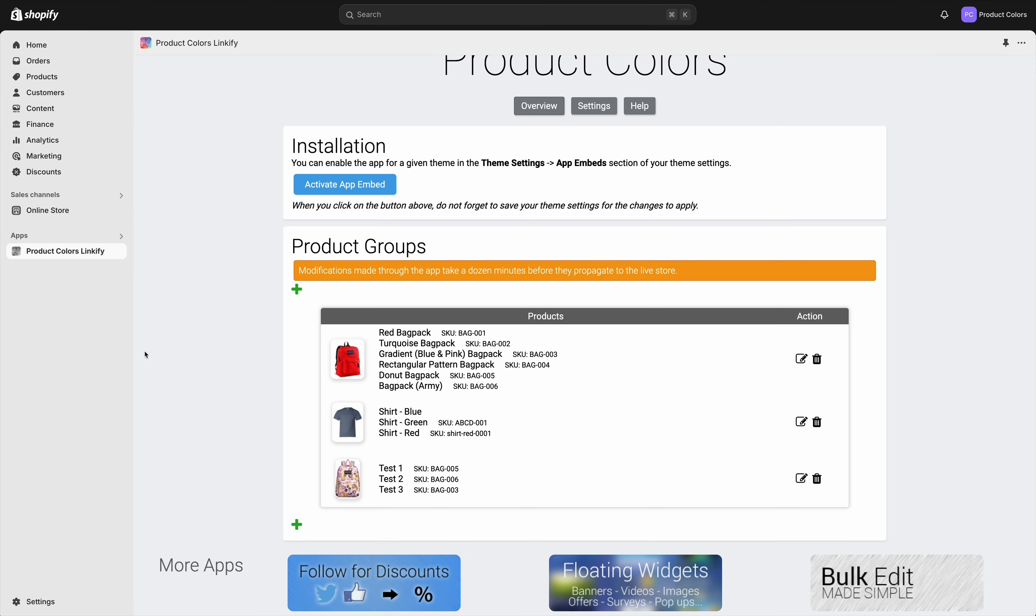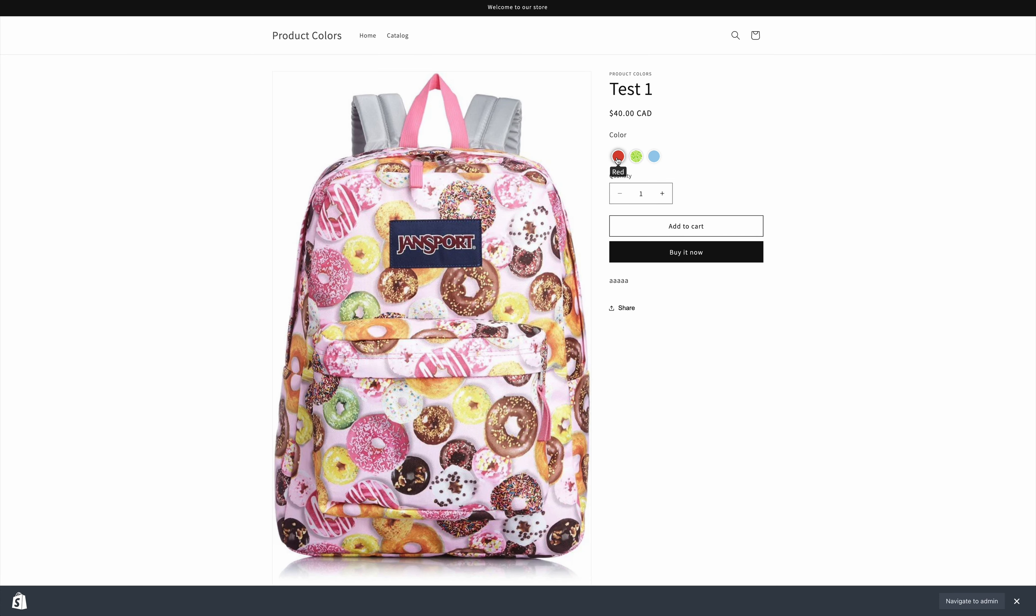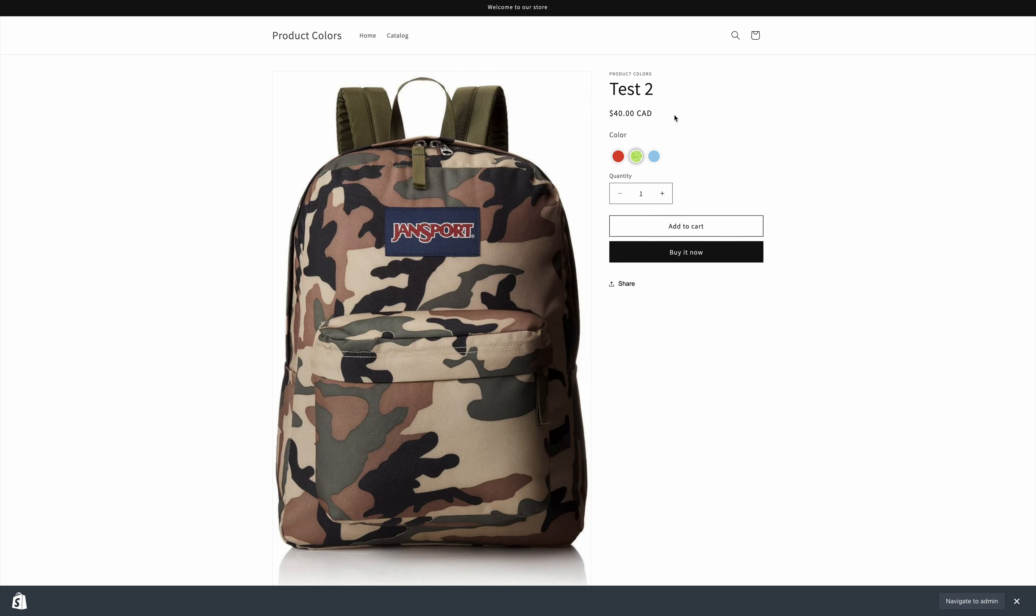And then we can go and view one of those products. Here we are - our products are now grouped together using these swatches.